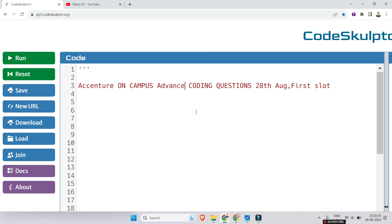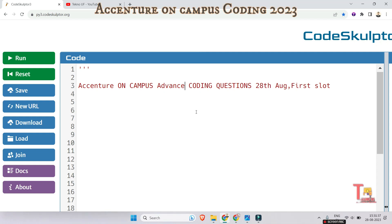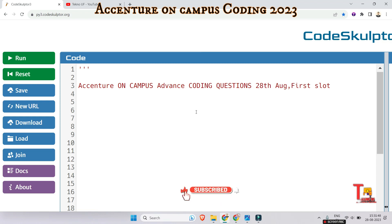Hello my family members. In this video we are going to discuss an advanced coding question that was asked in Accenture on campus, 28th August. Before you start reading the question, I would request you to please watch the playlist of Accenture on campus coding questions. The link will be given in the description box and please subscribe to this channel. So let's go.